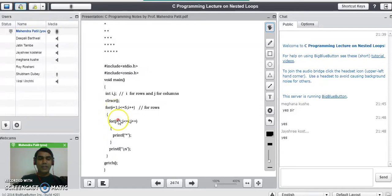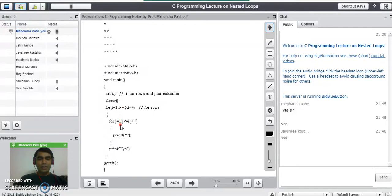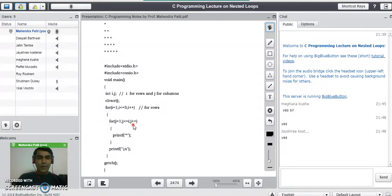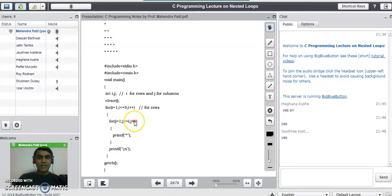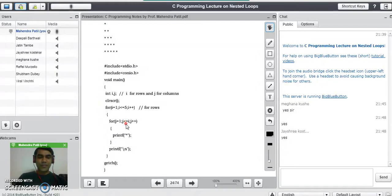Now let's trace how the two nested for loops print the pattern. When i=1, the condition i <= 5 is true. The inner loop becomes j=1, j <= 1, j++, so it executes exactly once and prints one star on the first row. Then j increments to two; since 2 is not less than or equal to 1, the inner loop stops. After completing the inner loop, printf("\n") shifts the cursor to the next line — we are now on the second row.